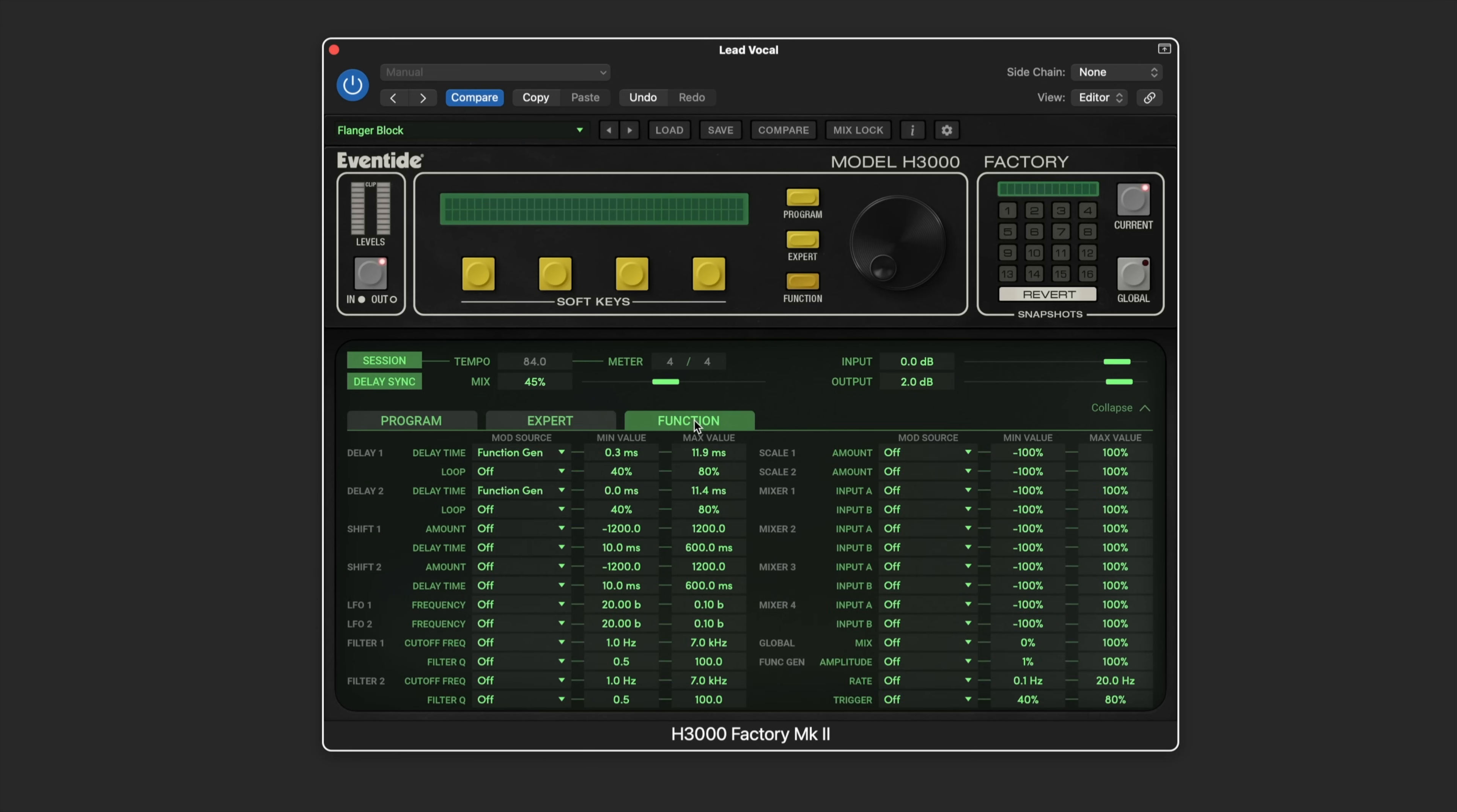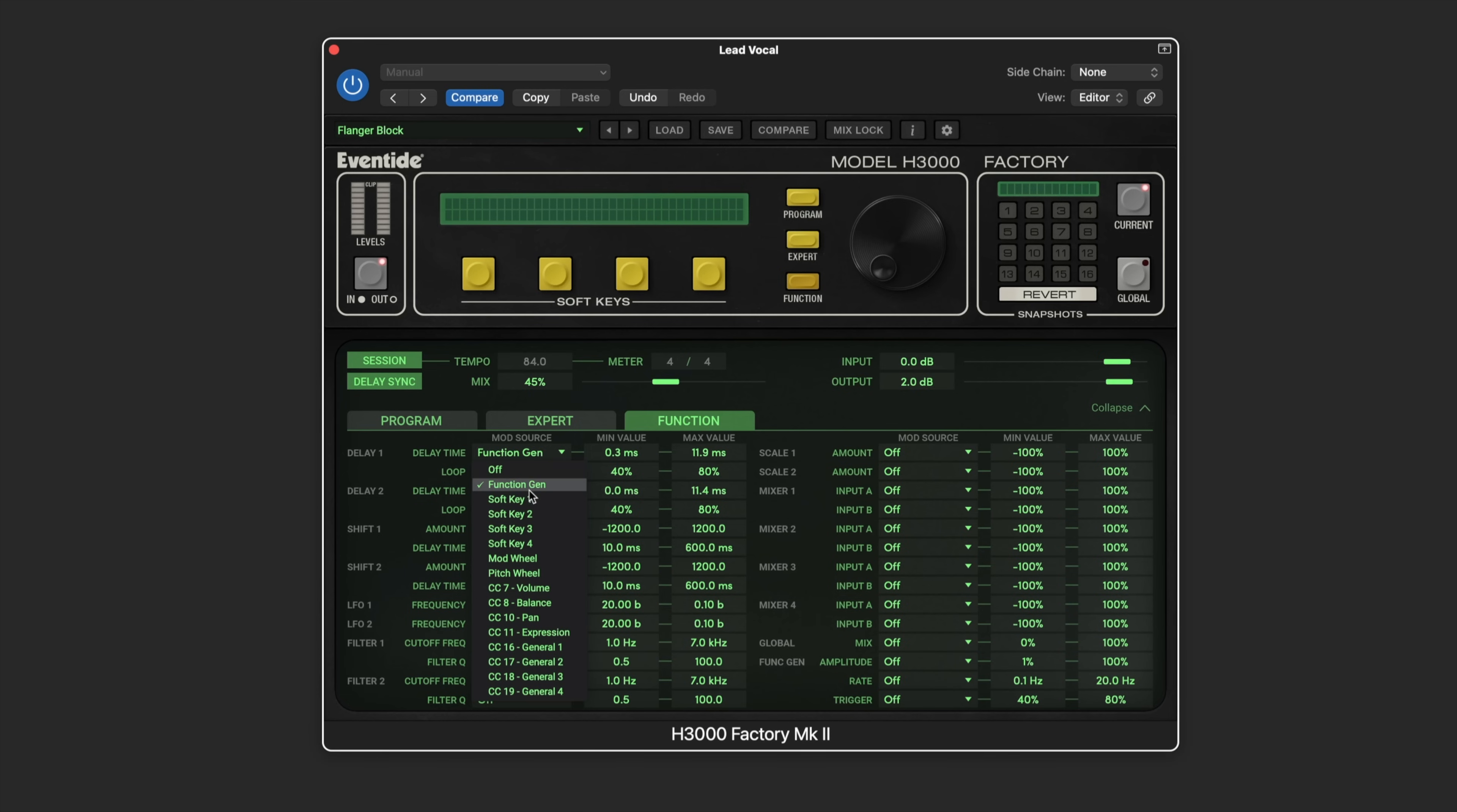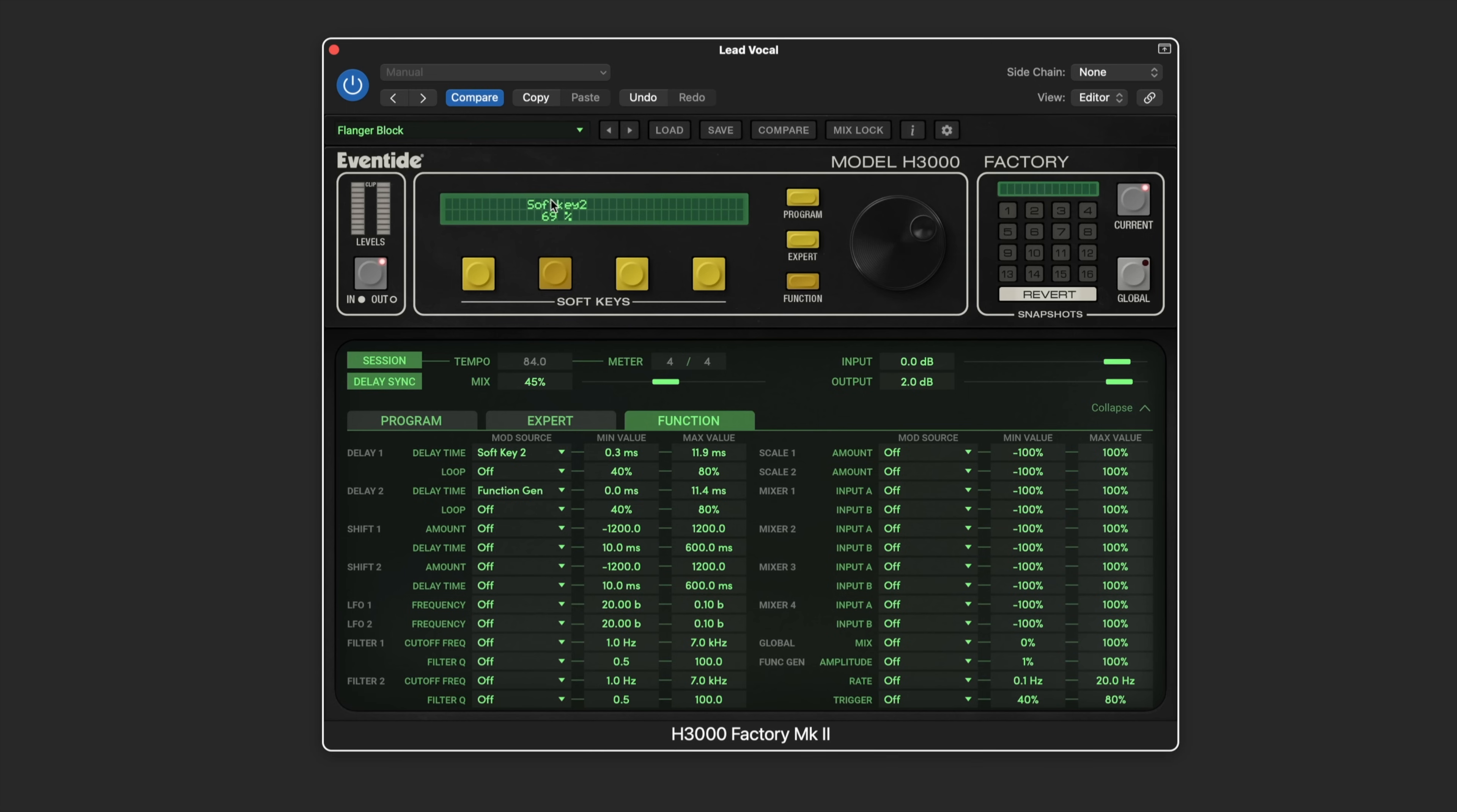On the function tab we can set up and in this case view the modulation routings. We can see that for delay one and two the function generator, and we can click this to get access to whatever parameter we want to use as the modulation source. Here we can easily assign the soft key if I want. You can see I just assigned soft key two and I can then use this value to adjust the delay time if that's the way I want to route it.